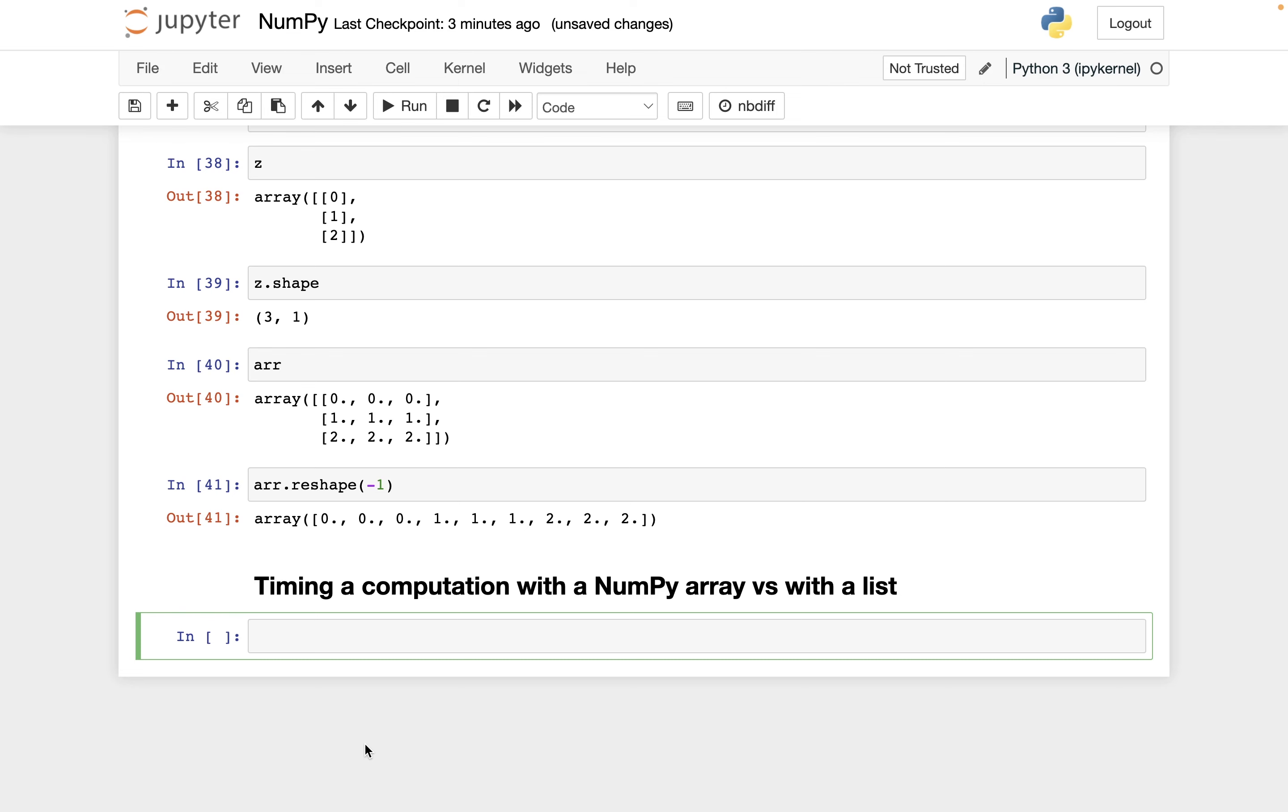The code we can write using NumPy is often shorter and more elegant than what we can write using base Python, but that's not the only advantage of using NumPy. Also, often the computations run much faster using NumPy. So let me show you an example of both of those in this video, both how the code can be shorter and how it can run faster.